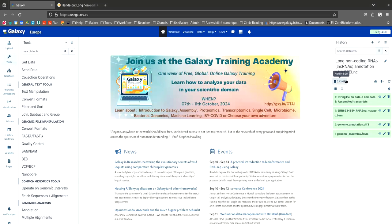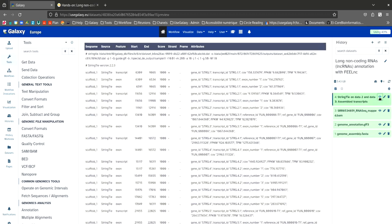So StringTie is generating a GTF file. This file contains all the assembled transcripts present in the RNA-seq data. You are probably wondering how many transcripts are assembled. To find out, we are going to use software that extracts features from GFF files.